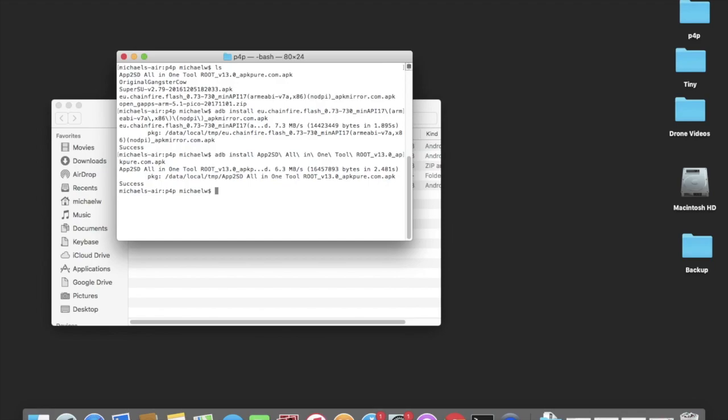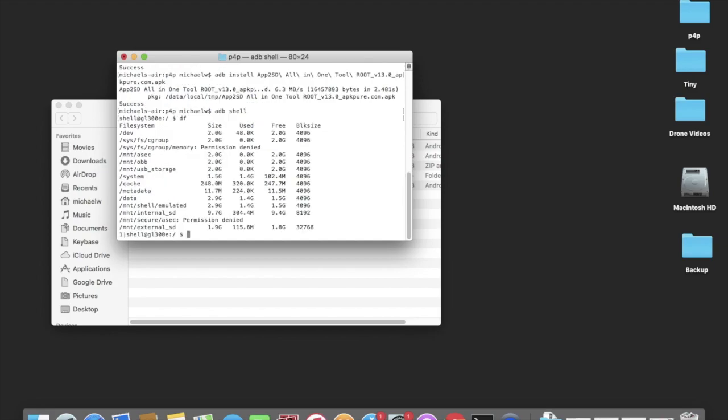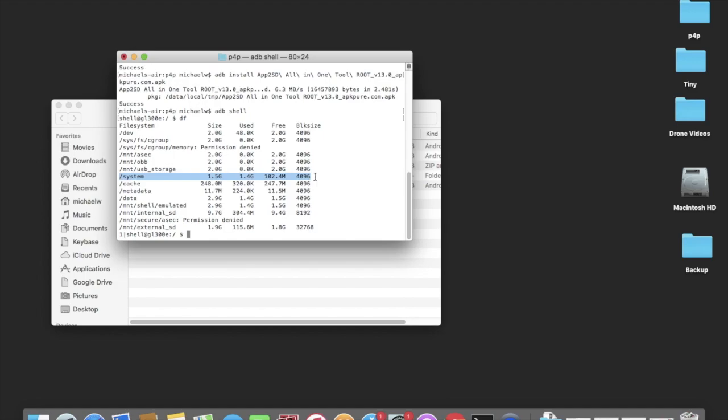The next step that we need to do, if you go into ADB shell and you do a DF, you'll see that slash system here does not have a lot of space free, 102.4 megabytes. Unfortunately the Google Play Store and supporting apps require a bit more than that, not a lot more, but a bit more. So what you have to do is go into the controller, into your applications, and open up App2SD. It'll ask you if it should have super user rights, and you should say grant.